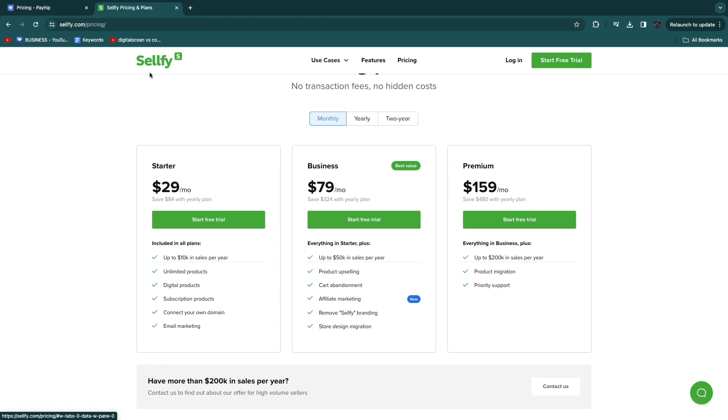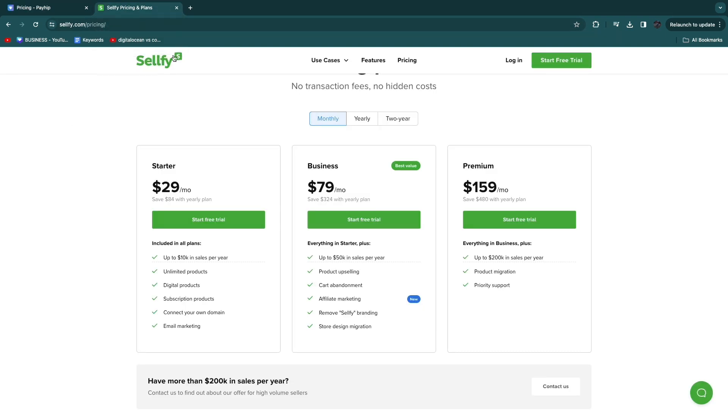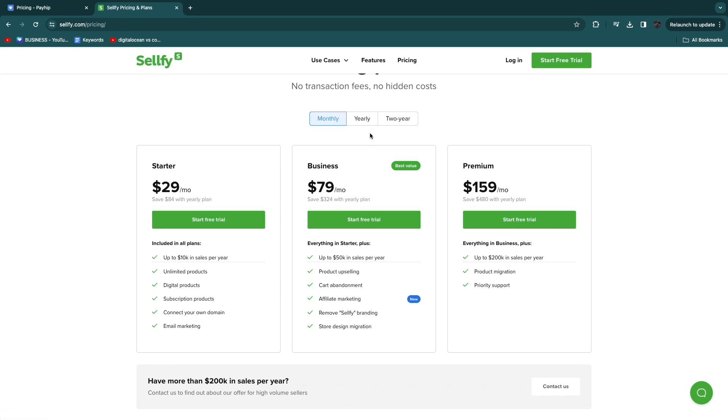And I have also used Sellfy to sell digital products and it is a really great tool. I've also used Payhip and they are very similar in my opinion. Sellfy may be a little bit easier to use and I think my preference is also Sellfy, but the main reason that I use Sellfy is for the no transaction fees on any of their plans.